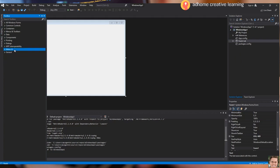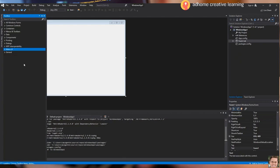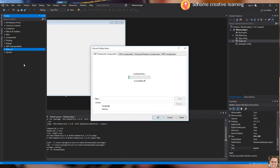After that, right-click Metro UI and click Choose Items. As you can see, it is now loading all items inside the box. We will wait until it finishes loading all the items.